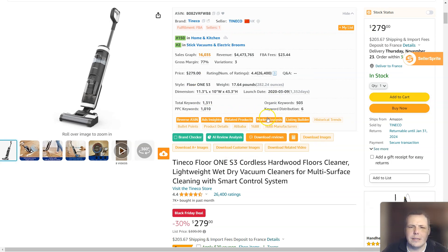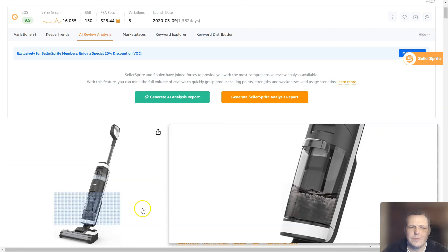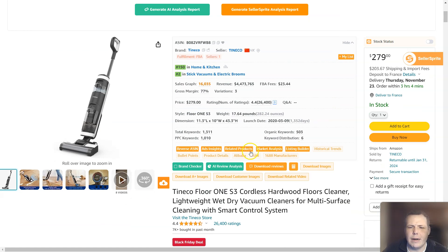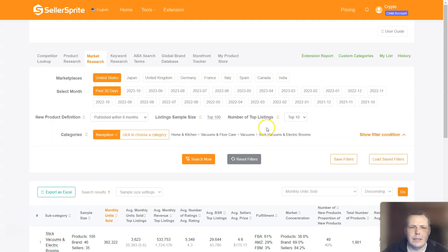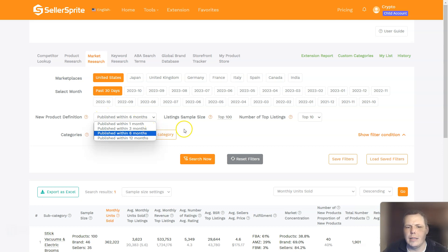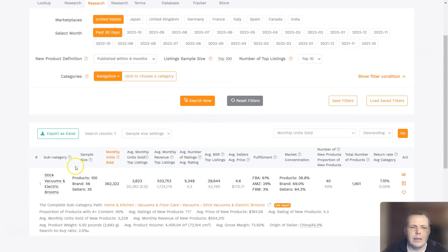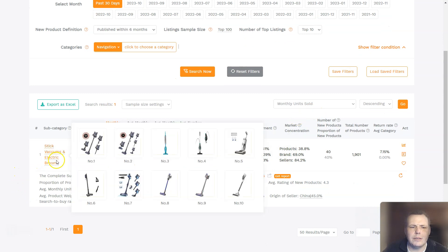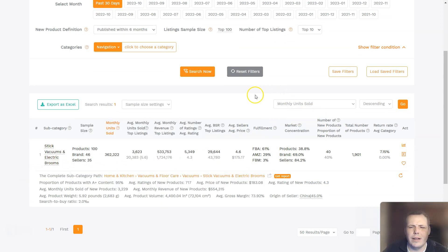I'm going to go down here to find the name. Here's our ASIN. So now we're going to do the market analysis — click on this and we're going to let it generate our market analysis. So the marketplaces, you can choose and just change it up — past 30 days, the new product definition as well. You can see it was published in the last six months, 12 months, one month. You can do the search as well. Now you can see I have this at stick vacuums and electric brooms — that is the subcategory. And you can actually hover over it to see the different ones available.